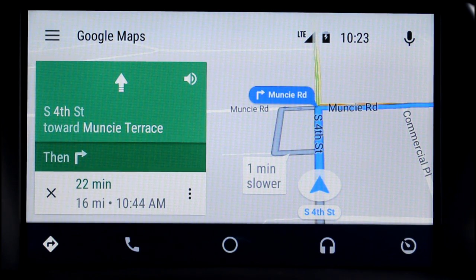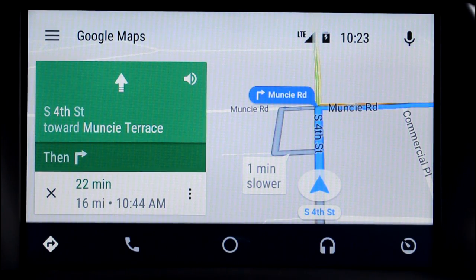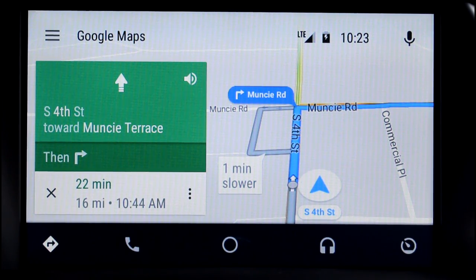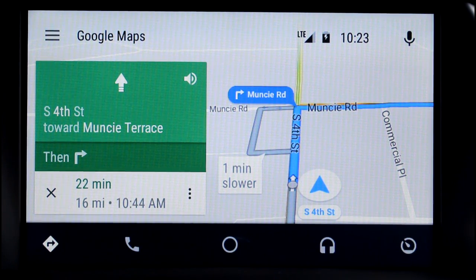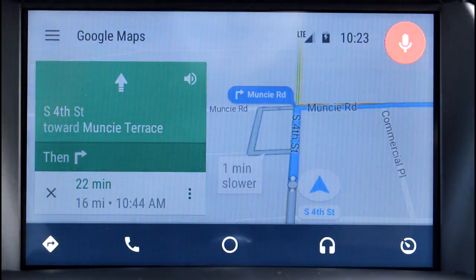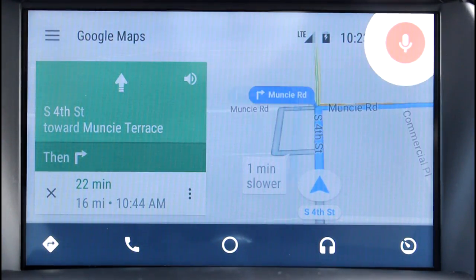The other thing, of course, is if you get text messages, you can have them read to you, or you can dictate text messages. If you're driving and you need to send somebody a text — you know how dangerous that is trying to text while you're driving. You absolutely shouldn't do it. When you're here, you can do that just by using your voice. I'll give you an example. Send text to April.